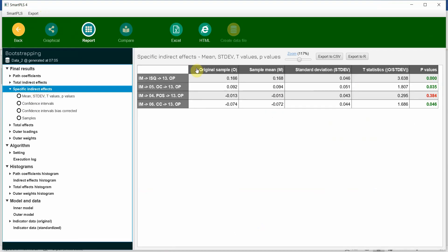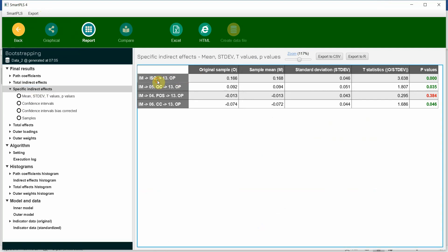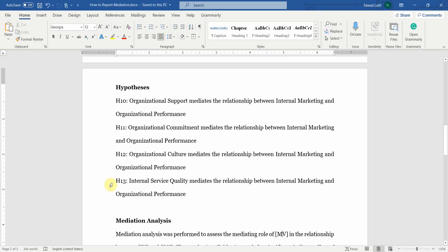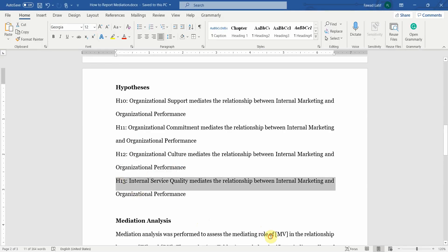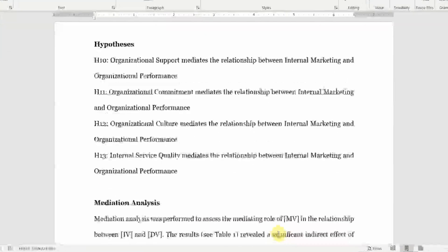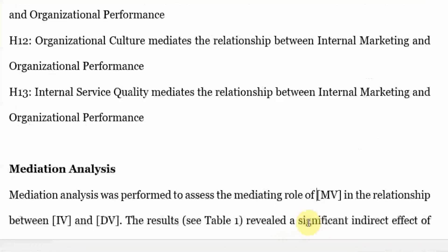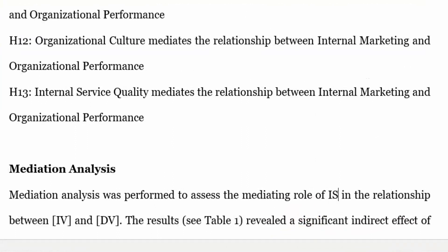Specific indirect effects. IM, ISQ and OP. This is significant. Let's do this one. This one is H13. So the mediating variable was ISQ.